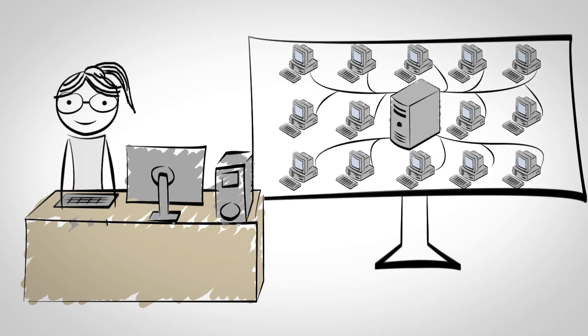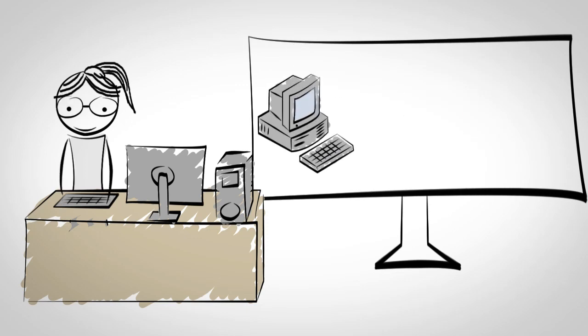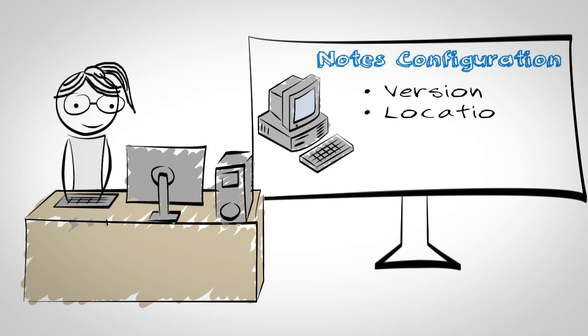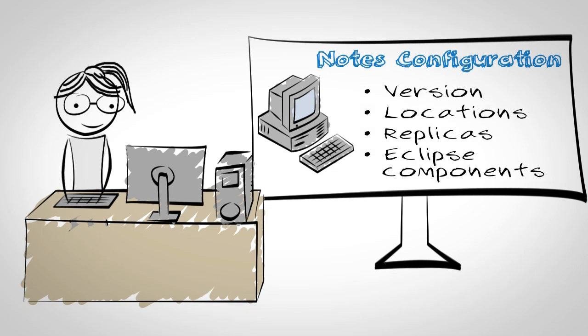She can see each user's complete Notes configuration including version, install location, local replicas and Eclipse components.